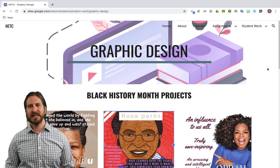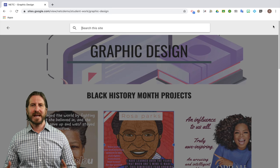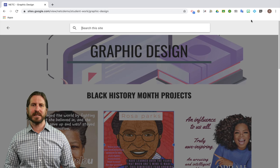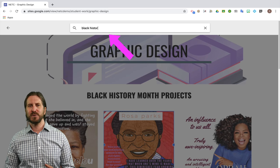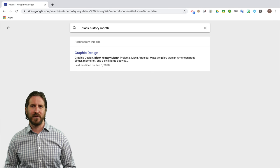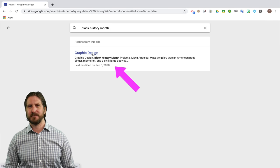And lastly, you'll see at the top that there's a search function. When your website grows, it's going to be harder to find materials. So here, students can just type in keywords for what they're looking for, and it will pull up that specific page.